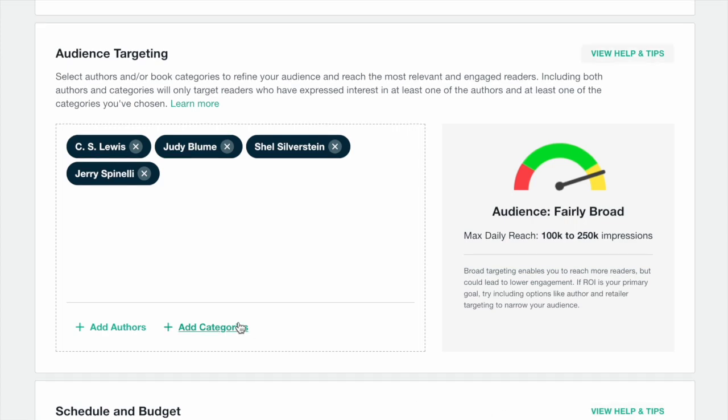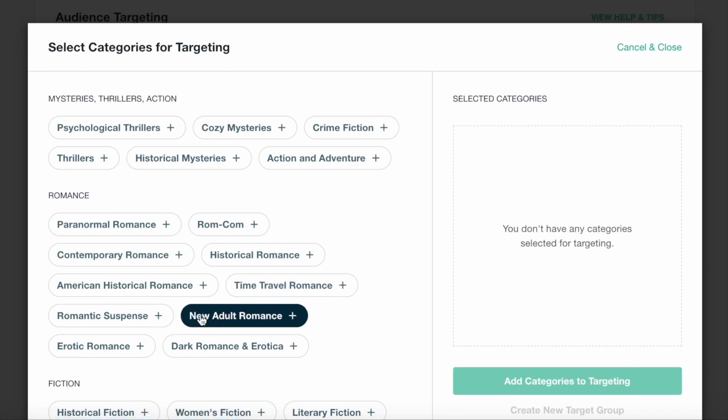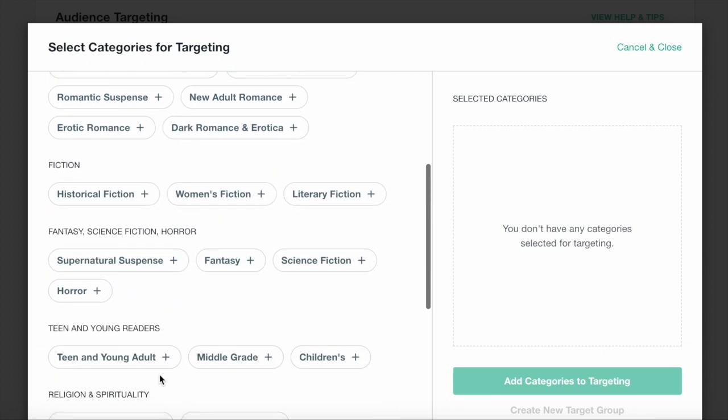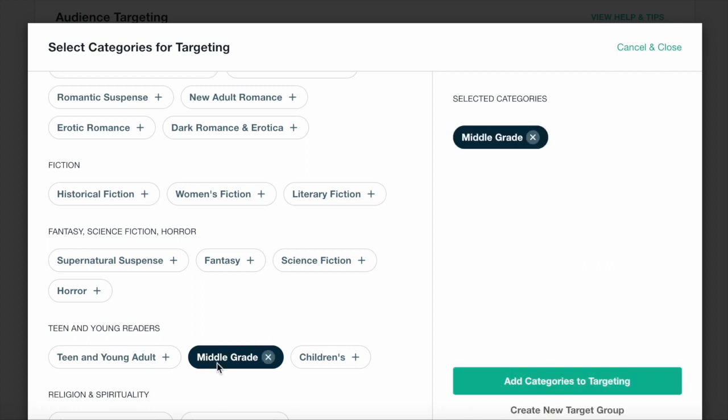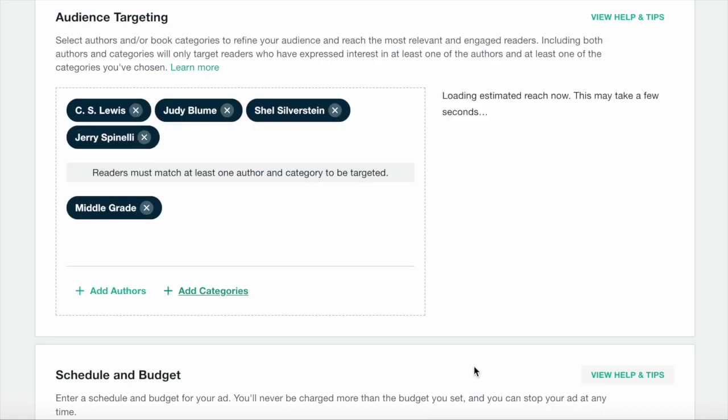Category targeting lets you reach readers interested in particular book genres. It's a great option for reaching a very large audience and getting your book a lot of exposure. However, because you're casting a very wide net, it does often result in a lower click-through rate than author targeting.